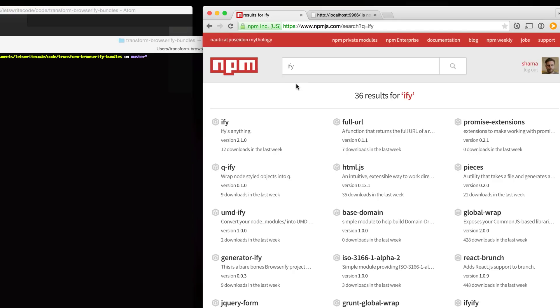Browserify transforms are neat because they just use streams and there's a lot of streams on npm. So chances are you can get pretty close with an existing module that just uses streams and go from there.